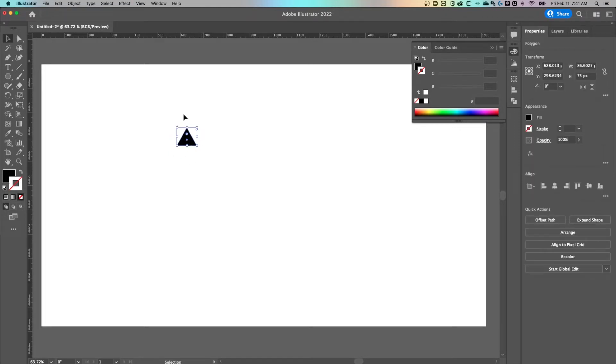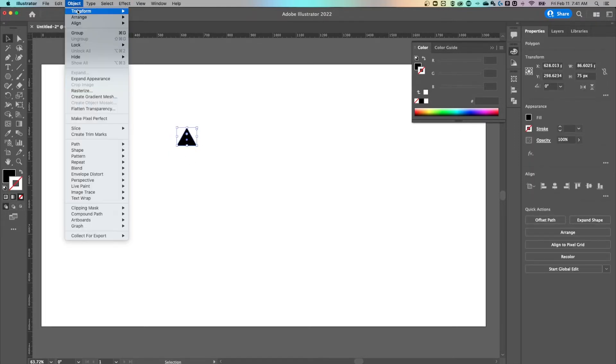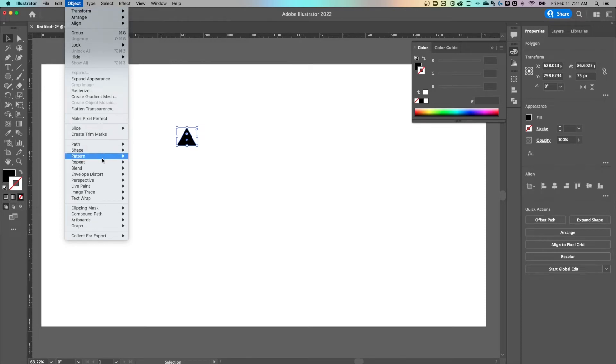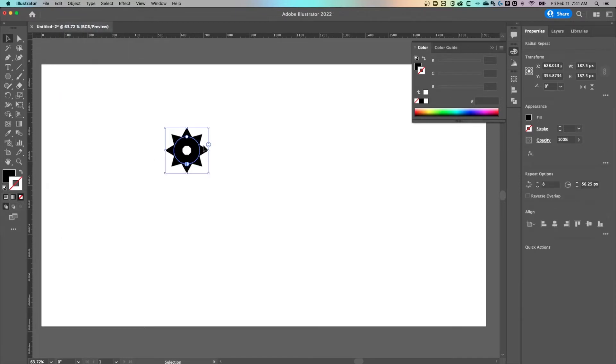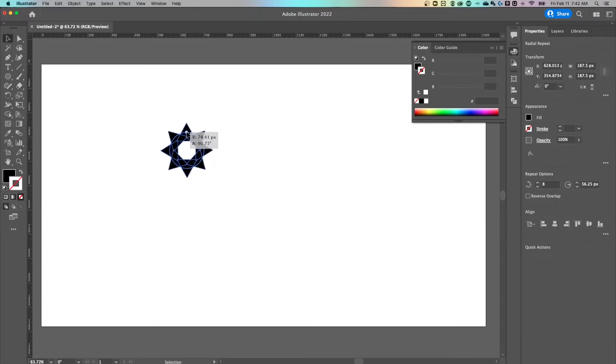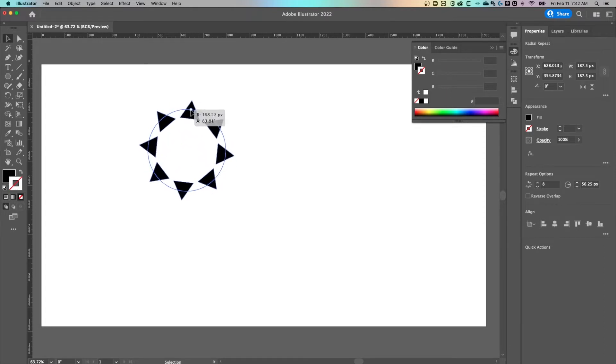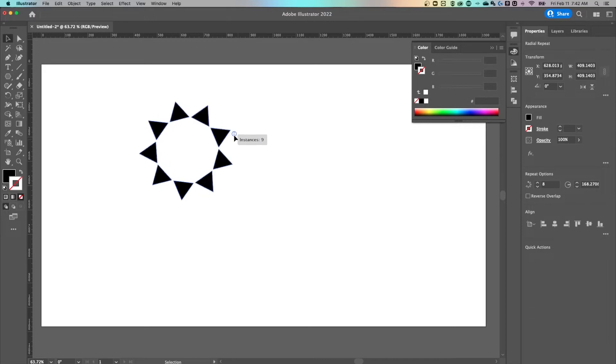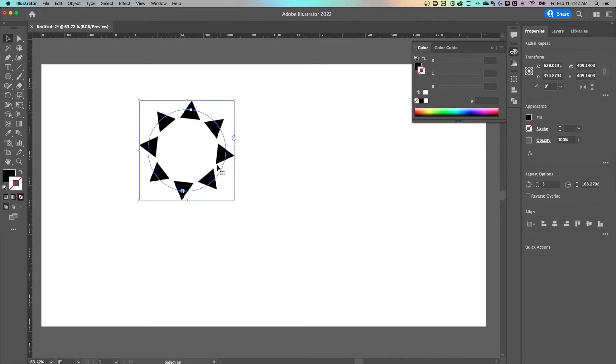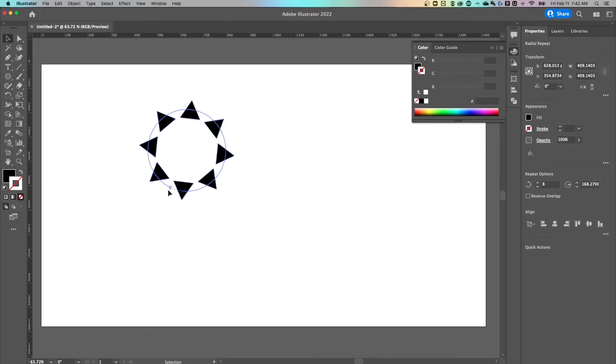Now to rotate this around a circle, I would go up to object down to this new pretty awesome feature in the latest version of Illustrator called repeat. And you can do a radial repeat. And as soon as I click on that, I have these little options here. I could click and drag this out, rotate it around.